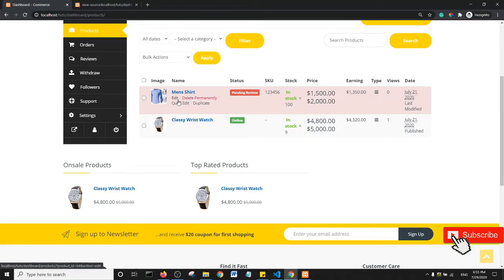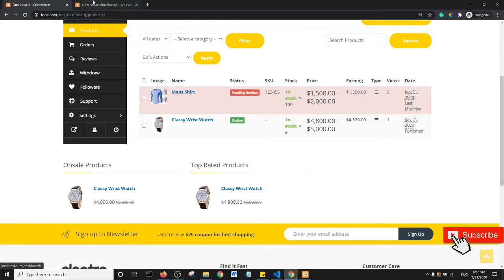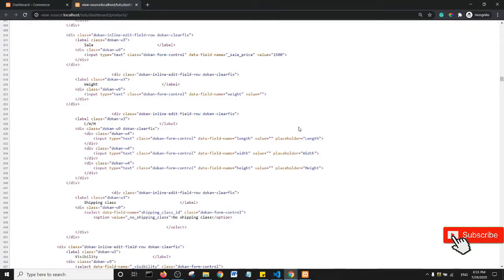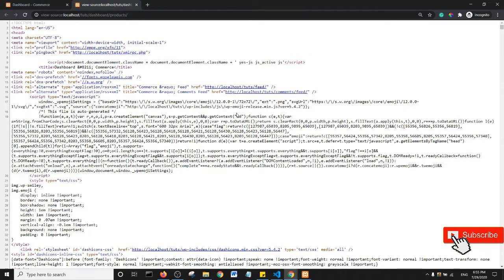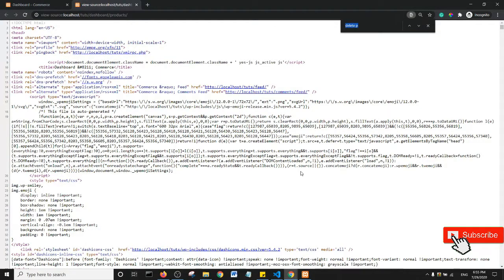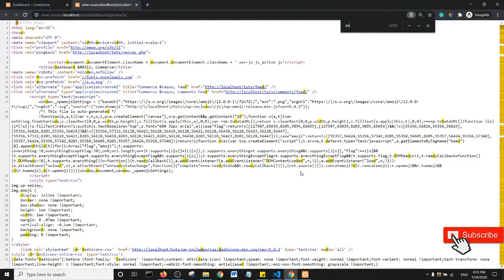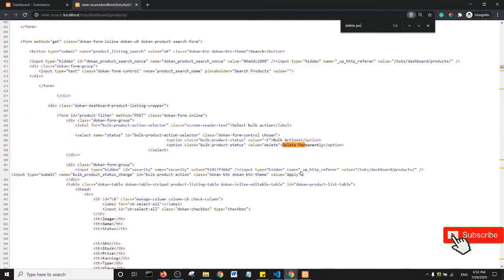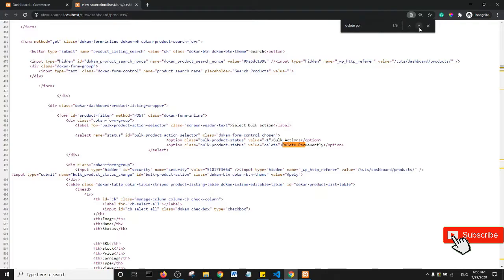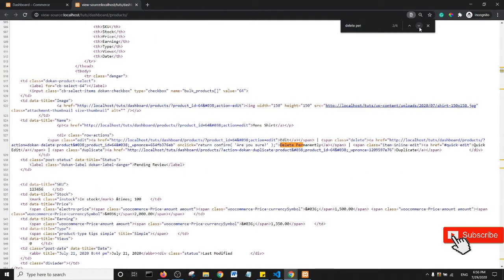Ctrl+F stands for 'Find' or 'Search.' I'm going to type 'delete permanently.' There are just six occurrences of this word. This one is not what I'm looking for, so I'm going to go down... Alright, so this is what I'm looking for now.